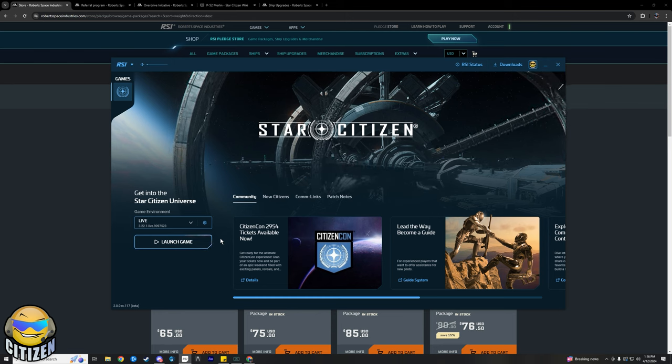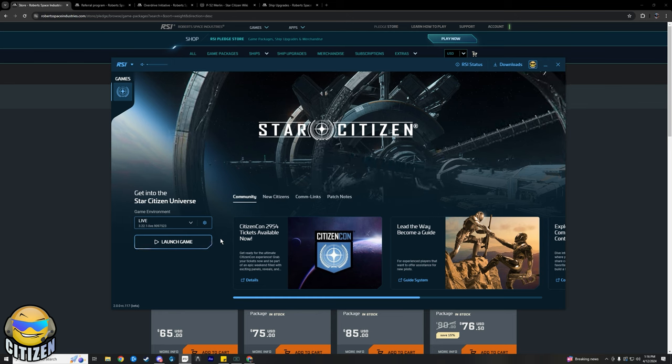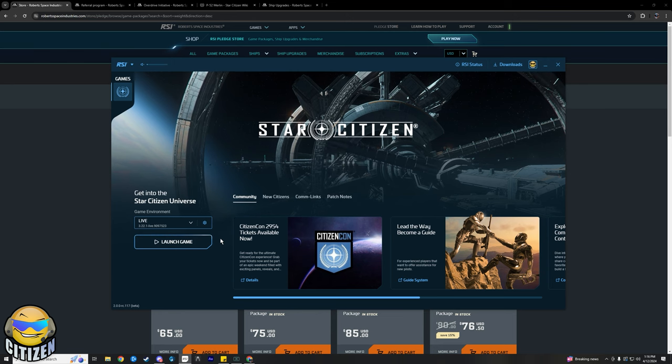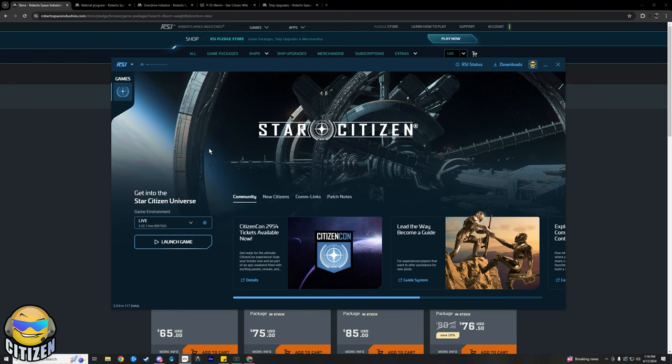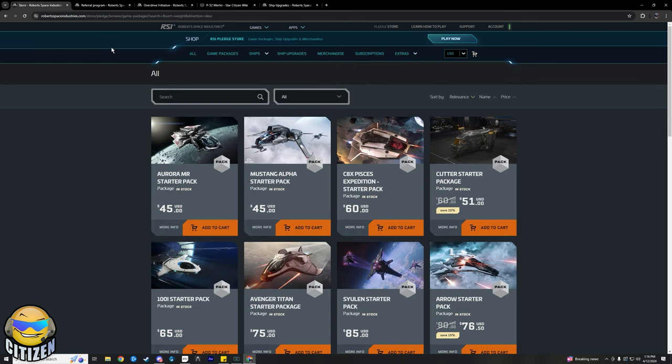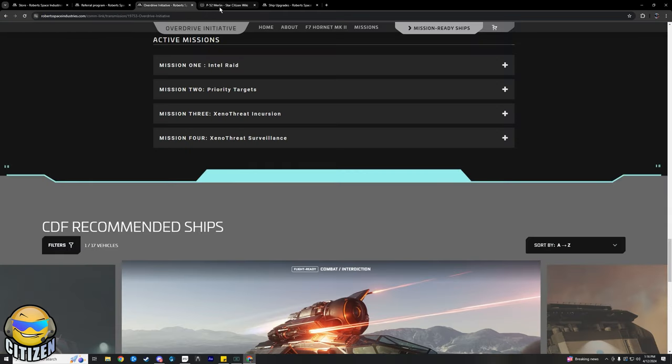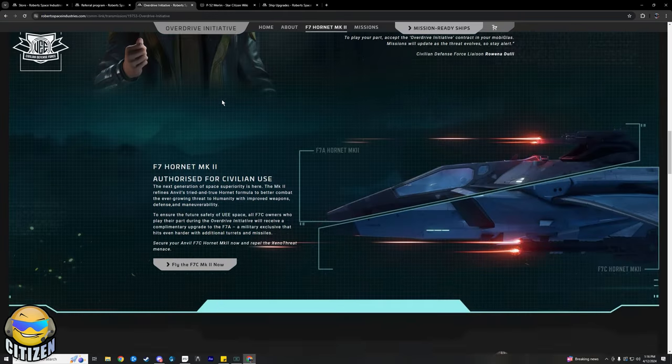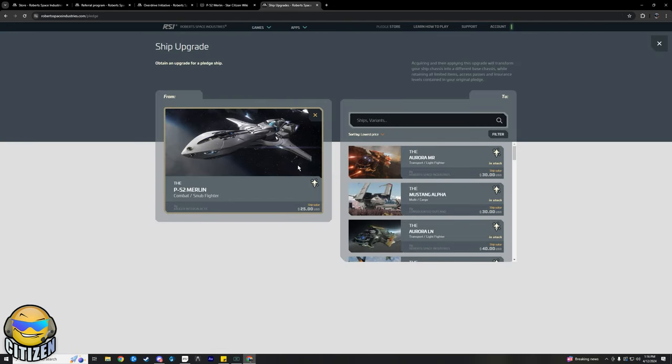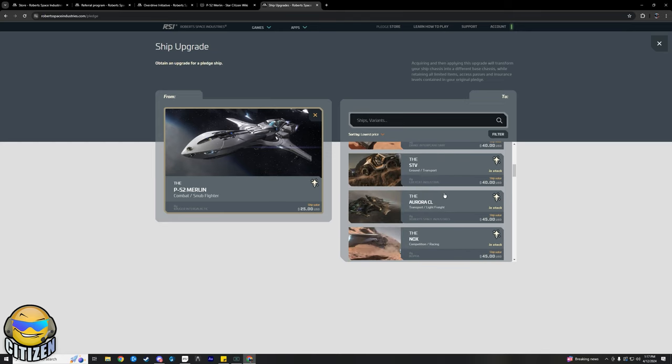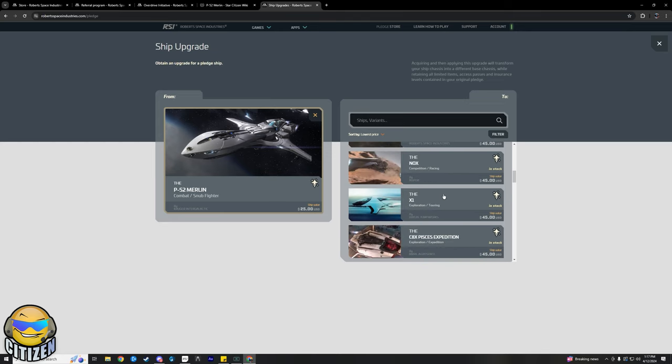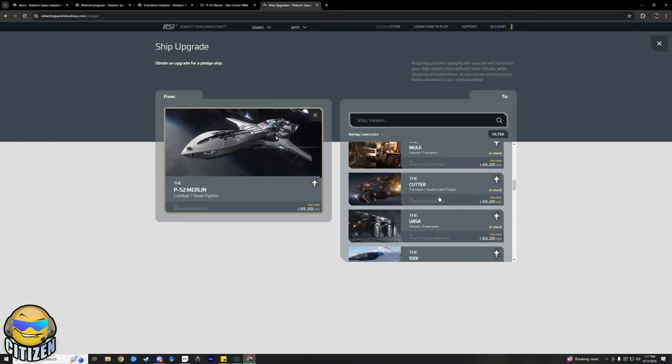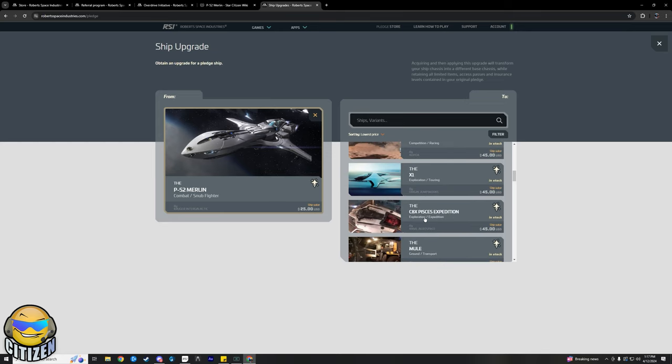Also, if you're watching this soon after I post this, I'm going to be live over on Twitch. We're going to be doing the Xeno threat stuff, which there is a referral program thing going on right now where you and a buddy, whoever uses your referral code, gets a Merlin. So $25 ship, nice little snub fighter, but you do get LTI. That is basically an LTI token. So when you get the Merlin, it's a pretty easy upgrade to something that obviously with around the $25 price point, you're not going to be able to go too far.